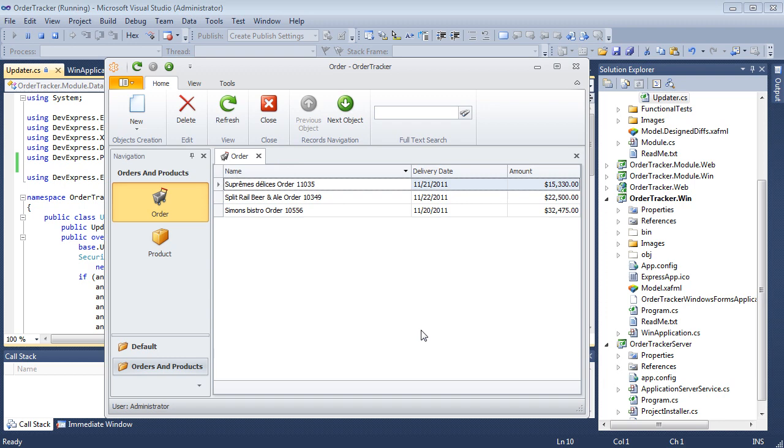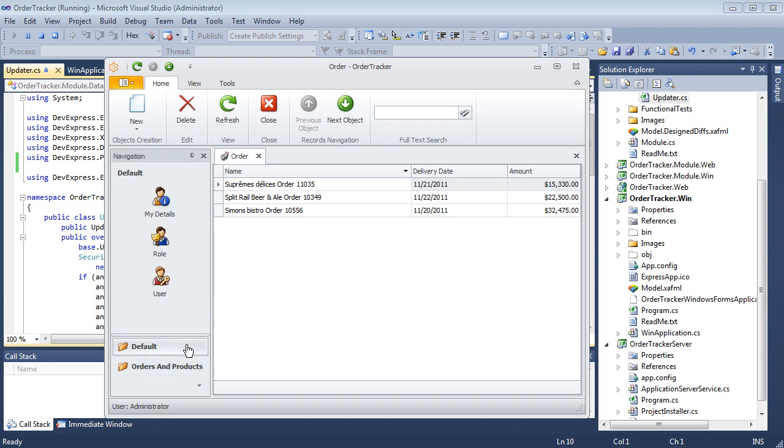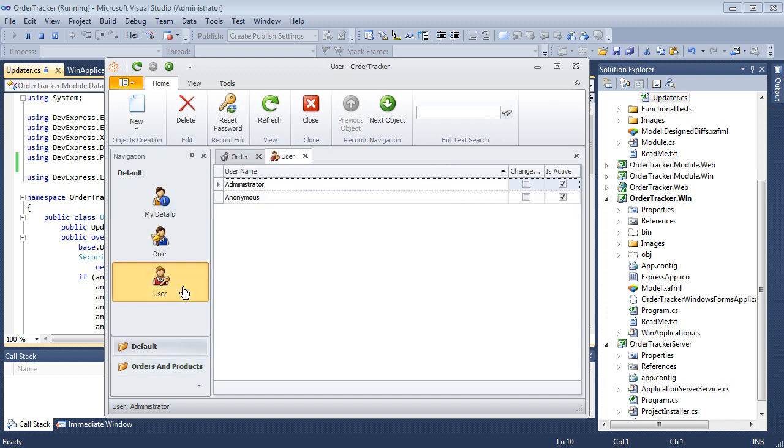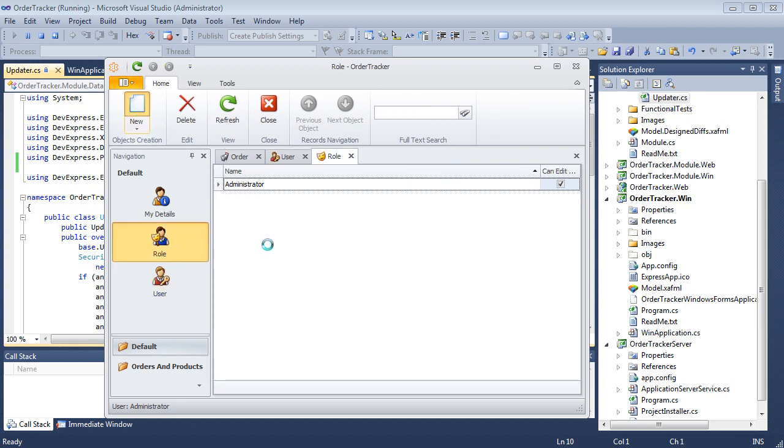We can see the My Details, User, and Role Navigation items that are added by security. To create a new role, select the Role Navigation item and click New.